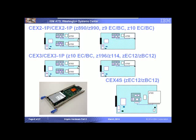With the CryptoExpress 4S on the zEC12 and zBC12, which have the I/O drawer instead of the I/O cage, the card now comes in a single-engine feature — ordering one CryptoExpress 4S gives you one engine. This provides better granularity: instead of adding two engines at a time, you can grow capacity at a more granular rate, giving more control over the procurement process.